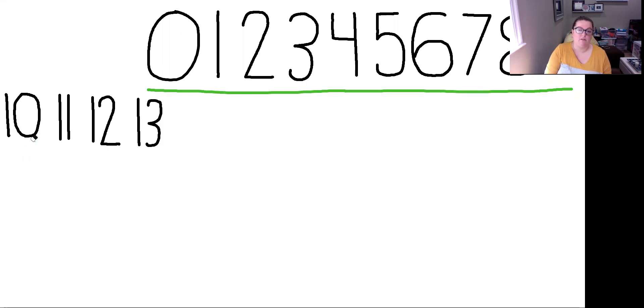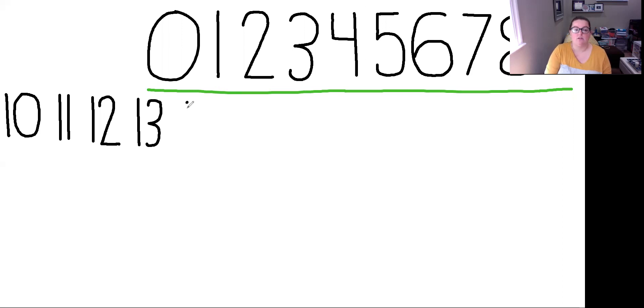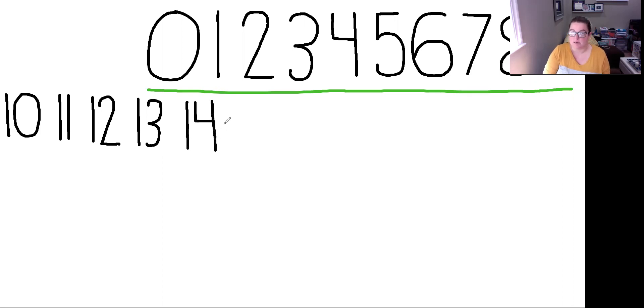So I'm going to erase these. So if you can guess what's next, I have my 10, 11, 12, 13. 14 is going to be next. See, 4 comes after 3. So it's a 1 and a 4. 14.